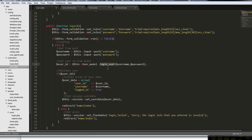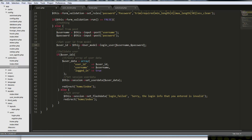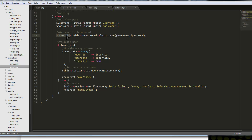This is going to call the method login_user. We're only going to get an ID if the login is correct. If the login is correct, we're creating a user_data array which includes the user ID, username, and a Boolean logged_in set to true because we've validated it against the database. Then we're setting a session with set_userdata.